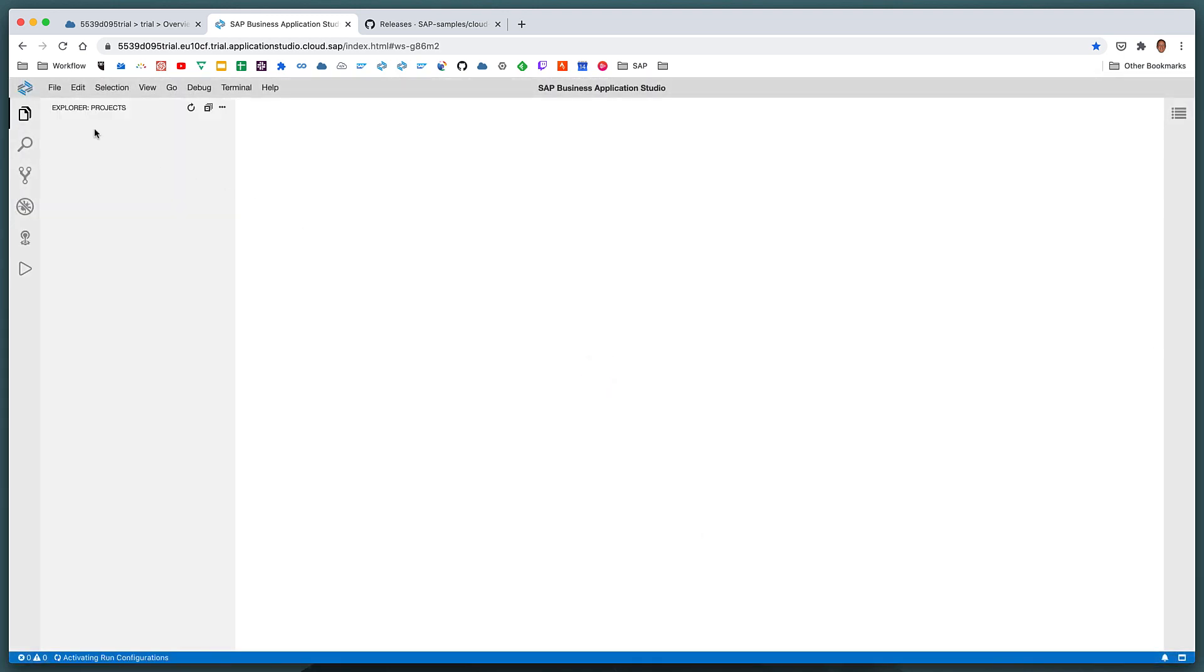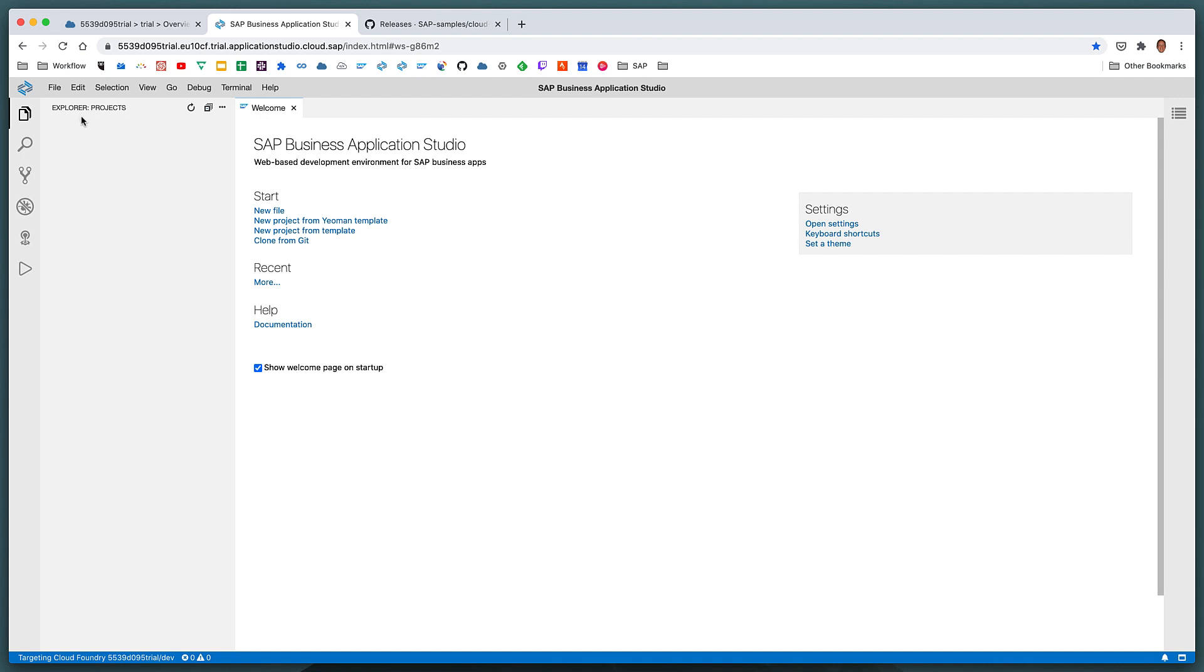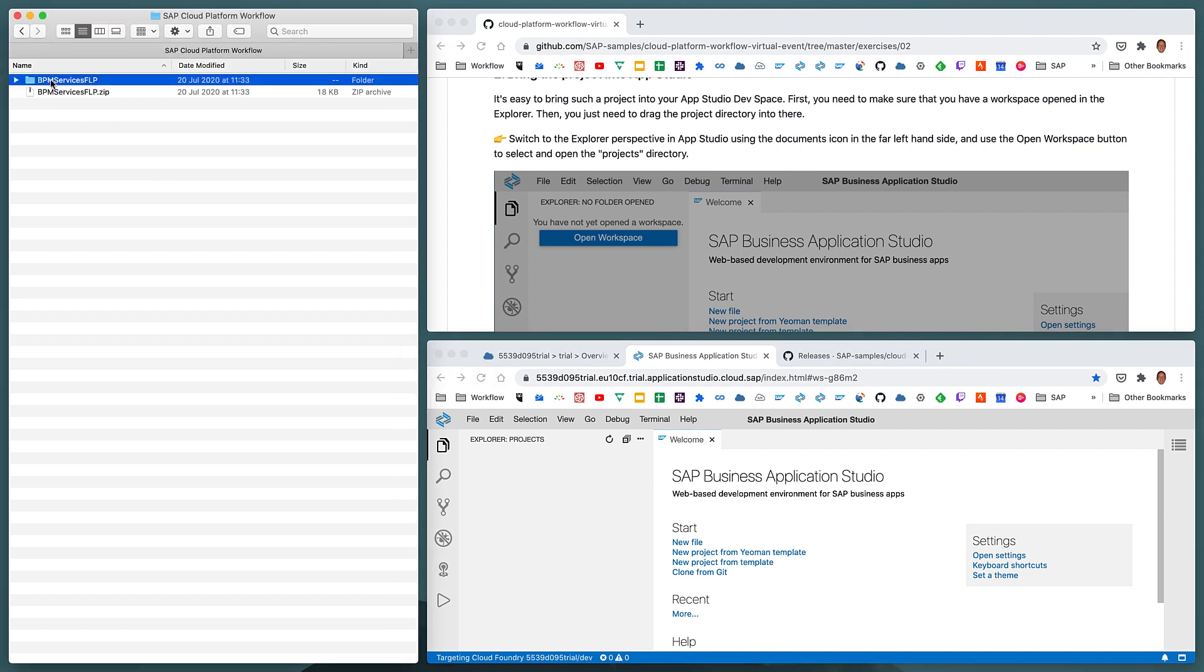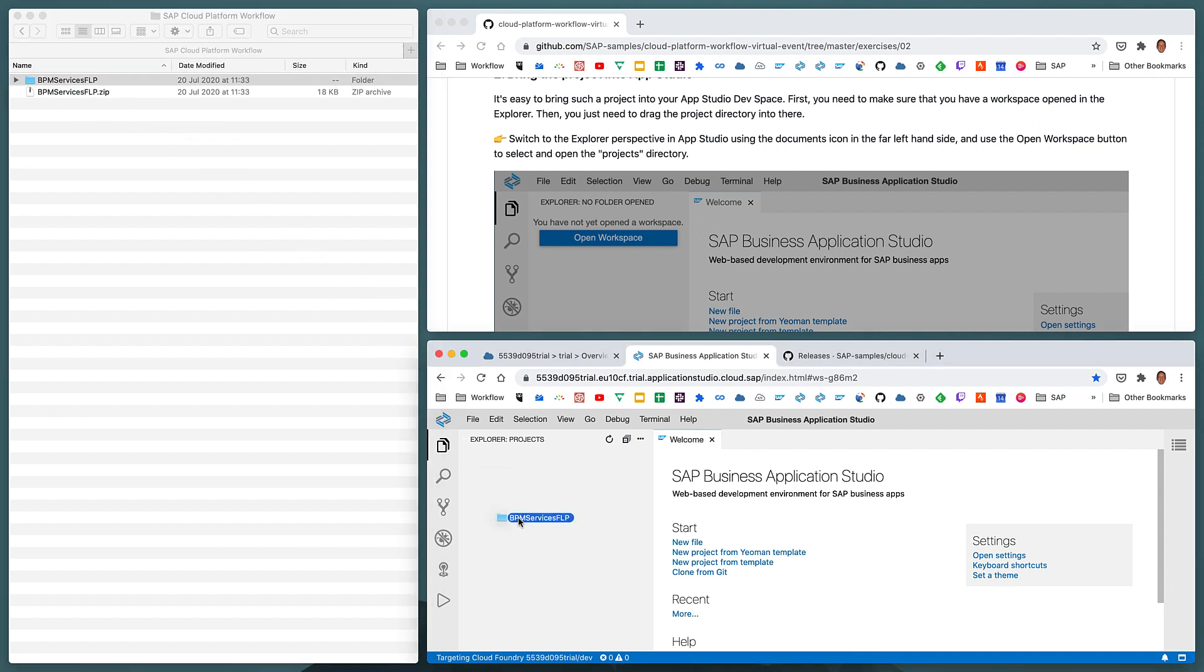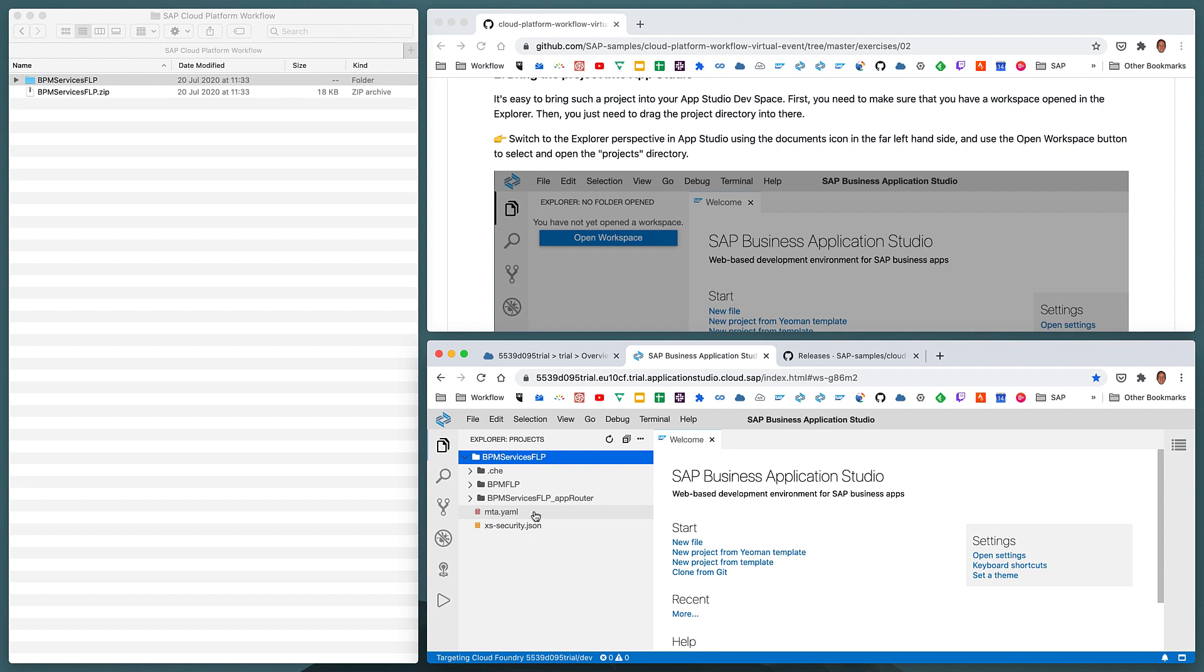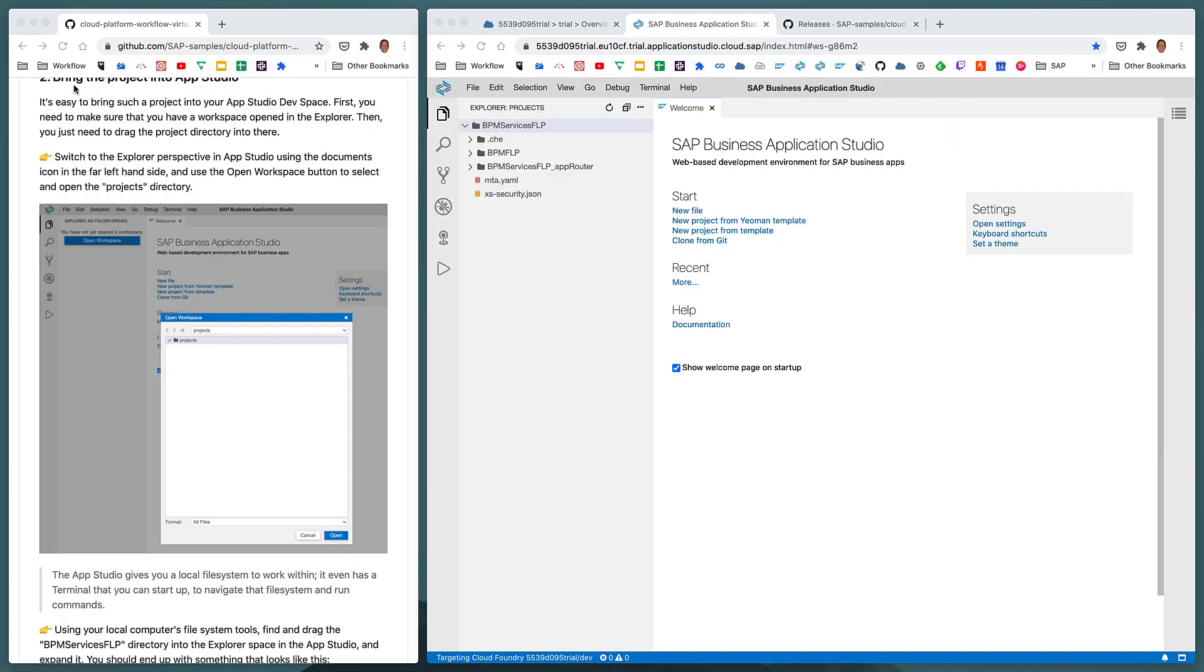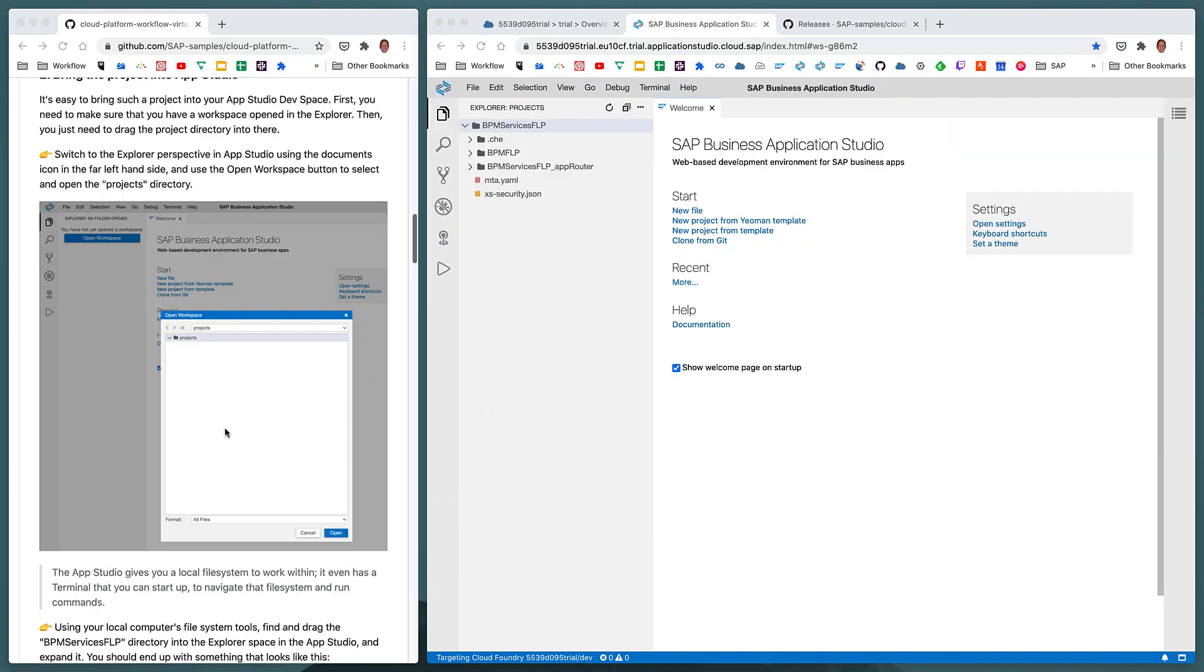And now we have in the Explorer, on the left hand side, a pointer to the fact that we've got our workspace opened at the project's directory. So let's just flip back to our file system locally, and grab this unpacked set of directories and drag it into our Explorer here. And at this stage, we can see that that entire directory structure, with all the files and all the directories, has been brought into our App Studio dev space. So we can close this local file system explorer now, and continue from here.